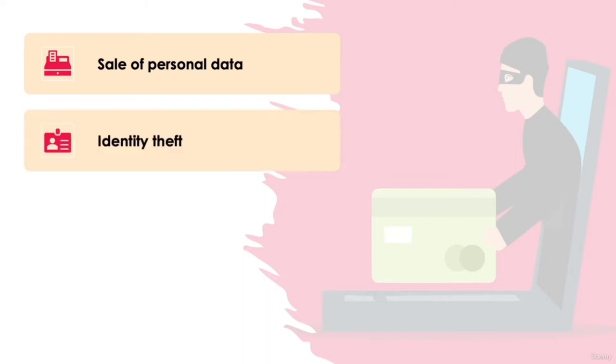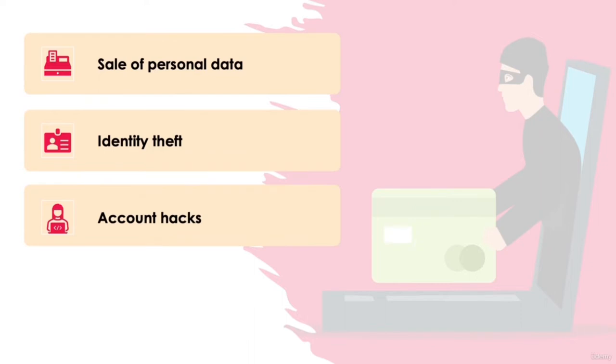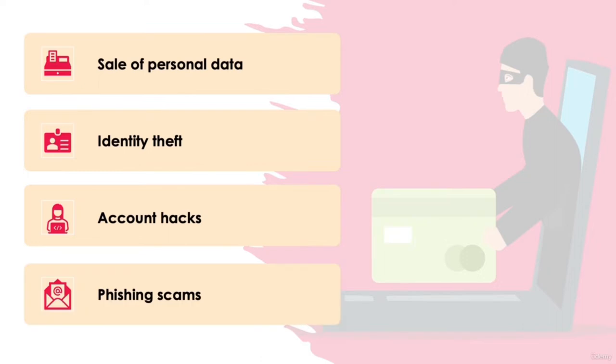Identity theft. Having access to personal information such as social security details, birth dates, and full names might be all a hacker needs to lend large amounts of money or create fake official documents such as a passport. Online account hacks such as access to your shopping accounts or online banking. Or phishing scams. Just having access to an email address or phone number can allow scammers to send bogus communications, often impersonating a trusted company.